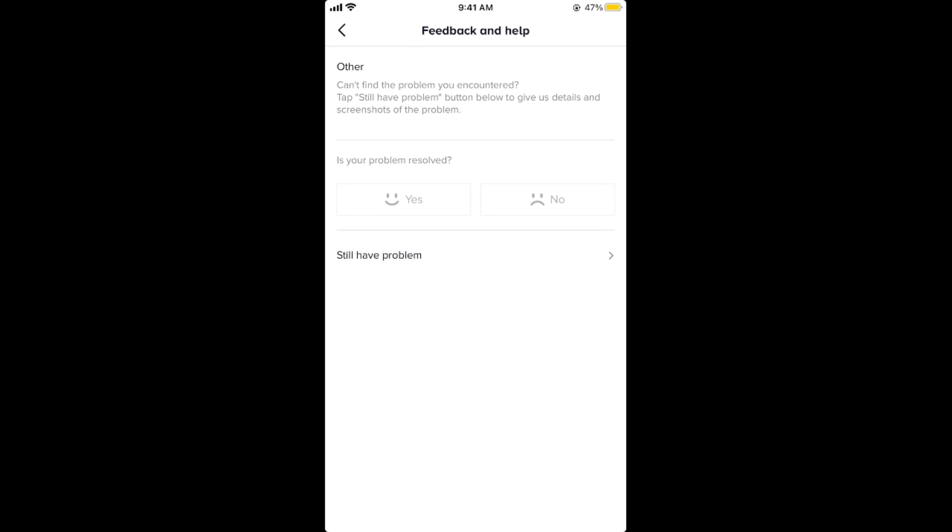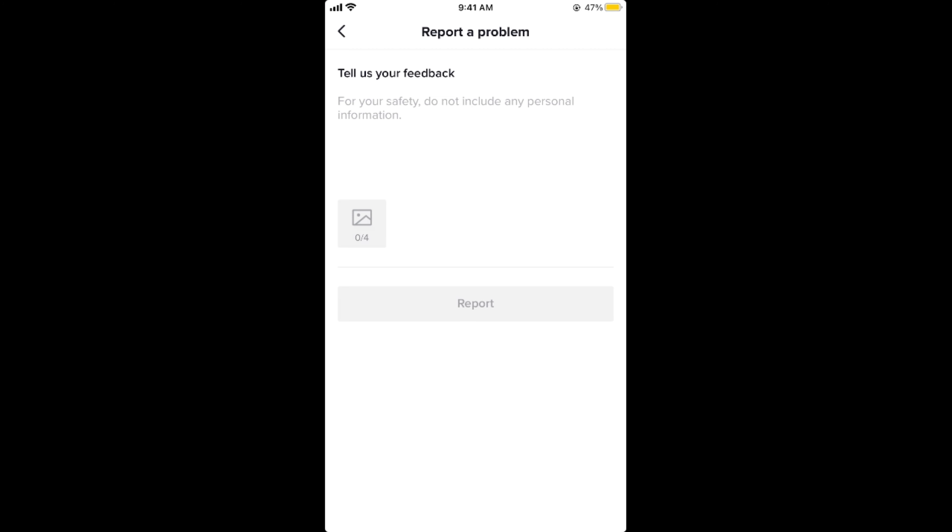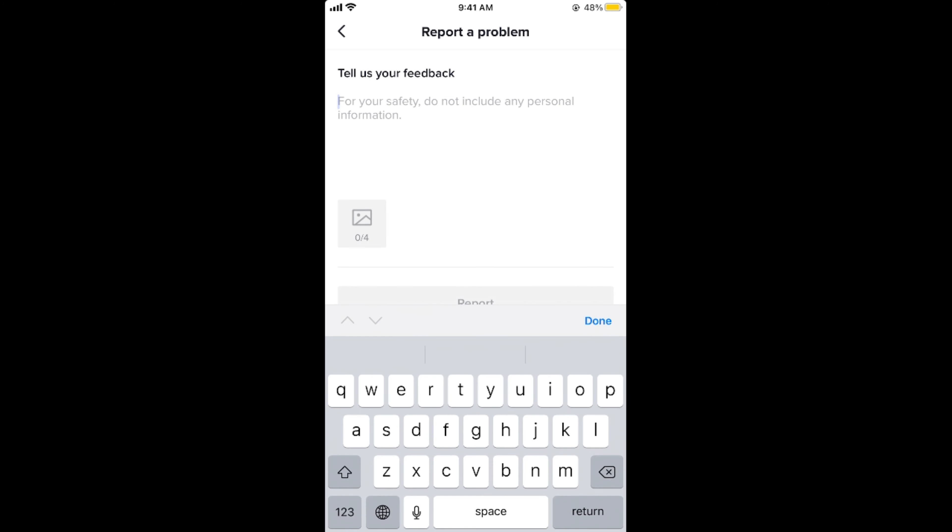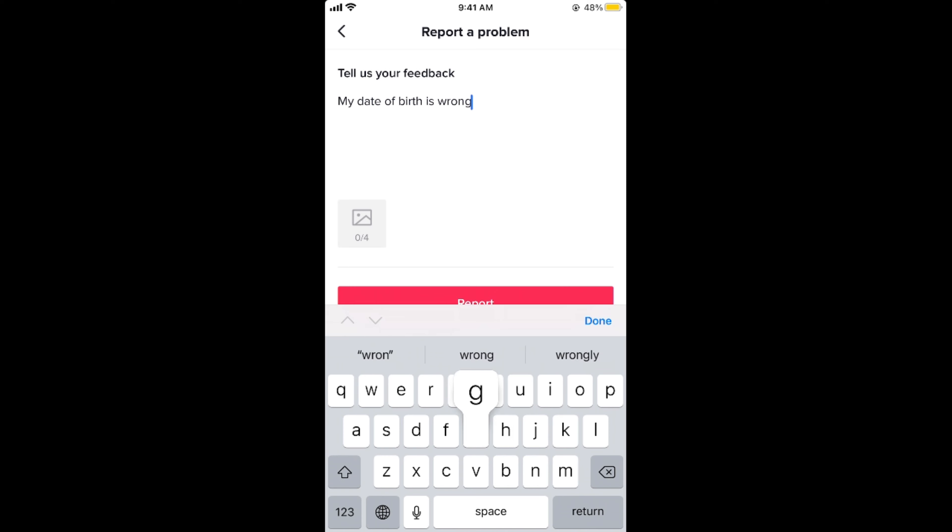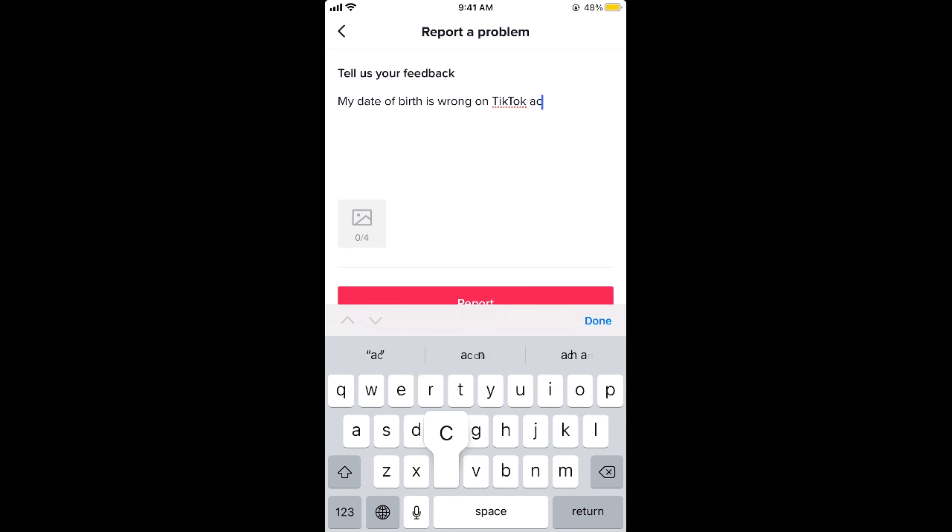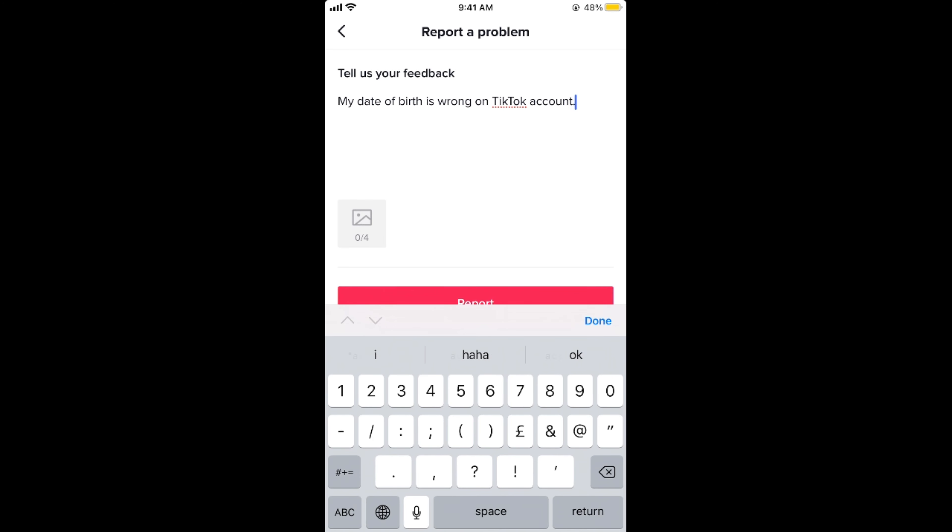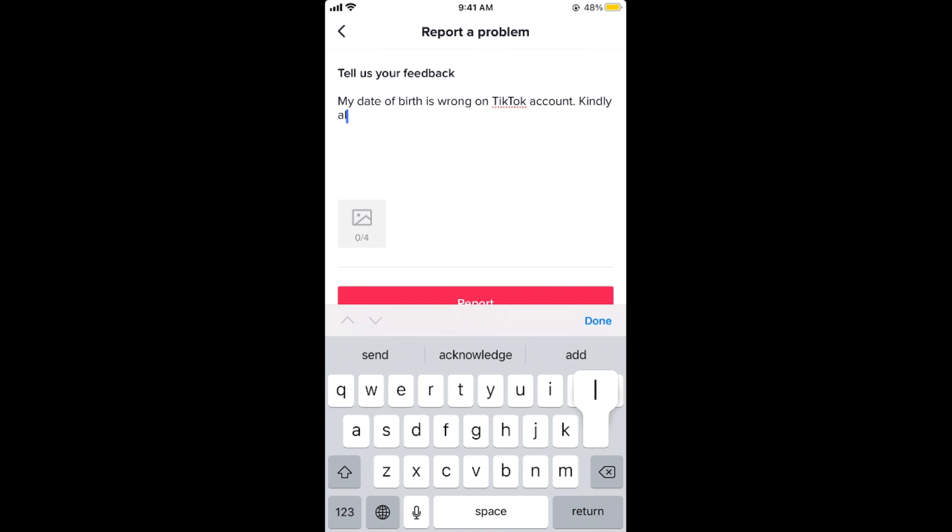Now go and tap on still have problem. And here simply write my date of birth is wrong on TikTok account. I kindly allow me to change it.